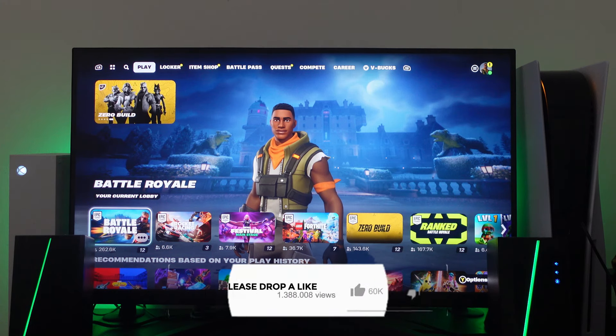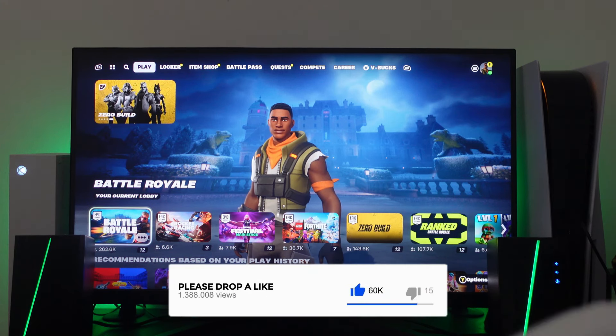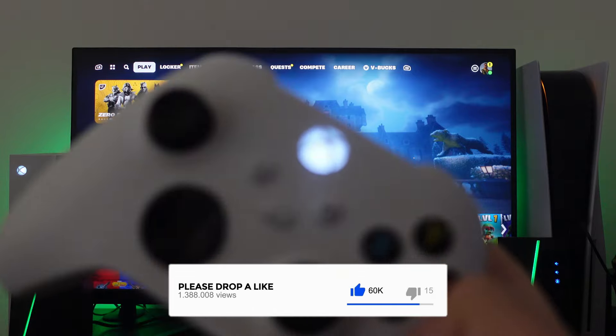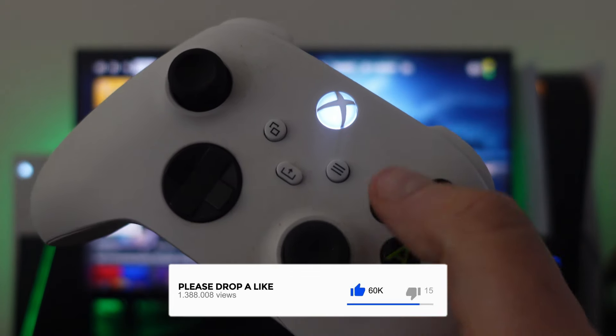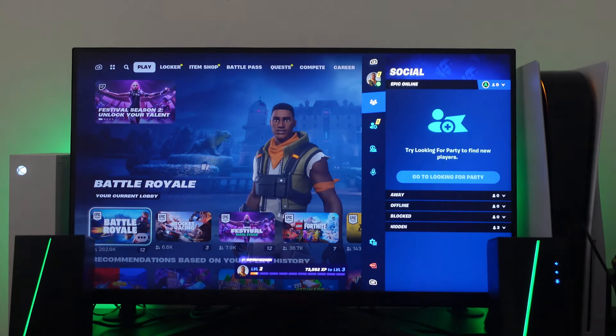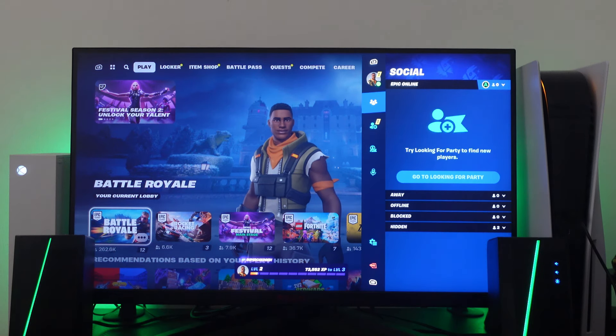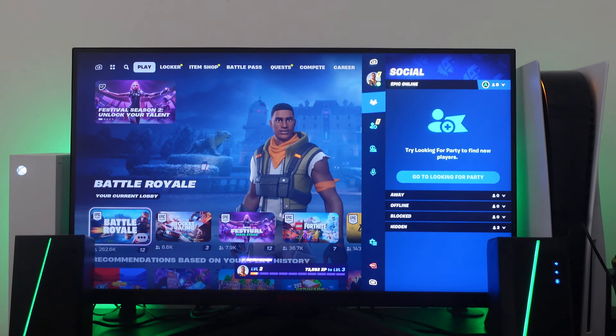So the first thing you're going to want to do from here is on your controller you want to go ahead and press the start button just here and that's going to bring up this menu on the right or left hand side of the screen.